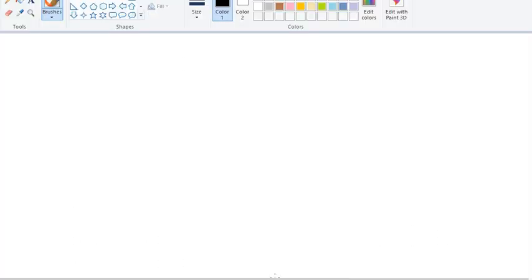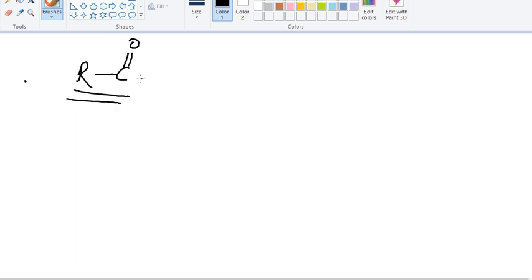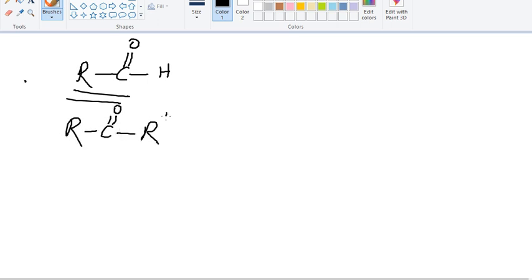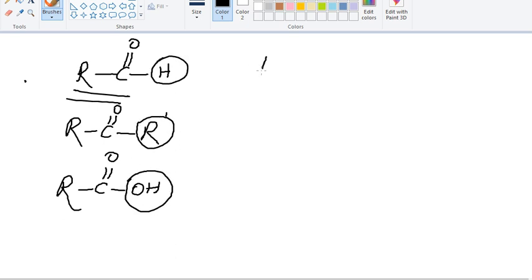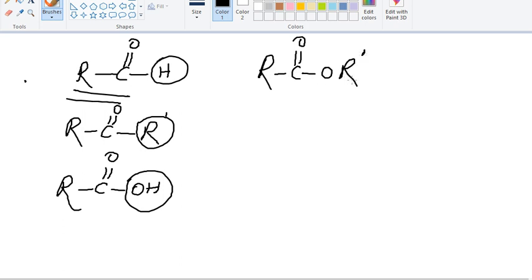Simply put: if there is an alkyl group with C=O and the other substituent is hydrogen, it will be an aldehyde. If the other substituent is also an alkyl group, it would be a ketone. If it is OH, it would be a carboxylic acid. If it is OR - where R can be the same or different - it would be an ester.